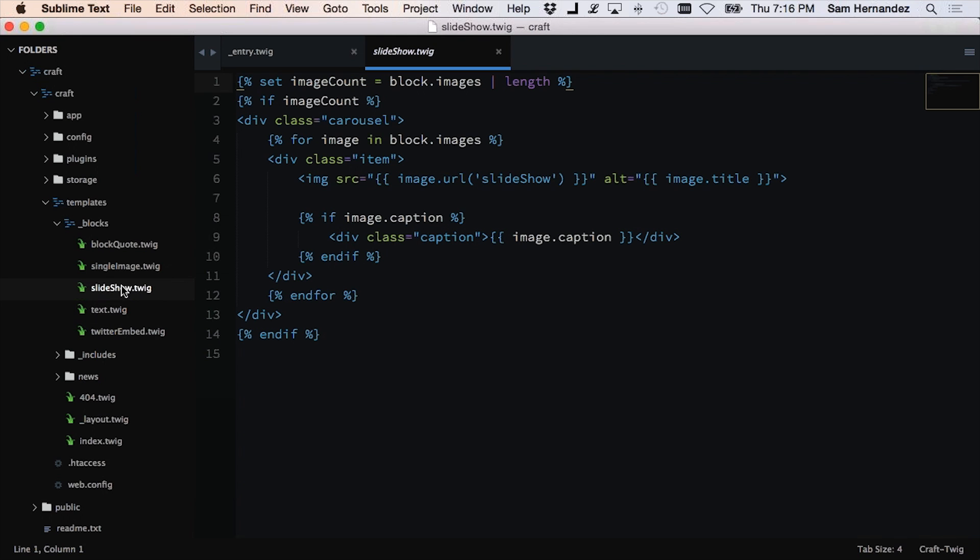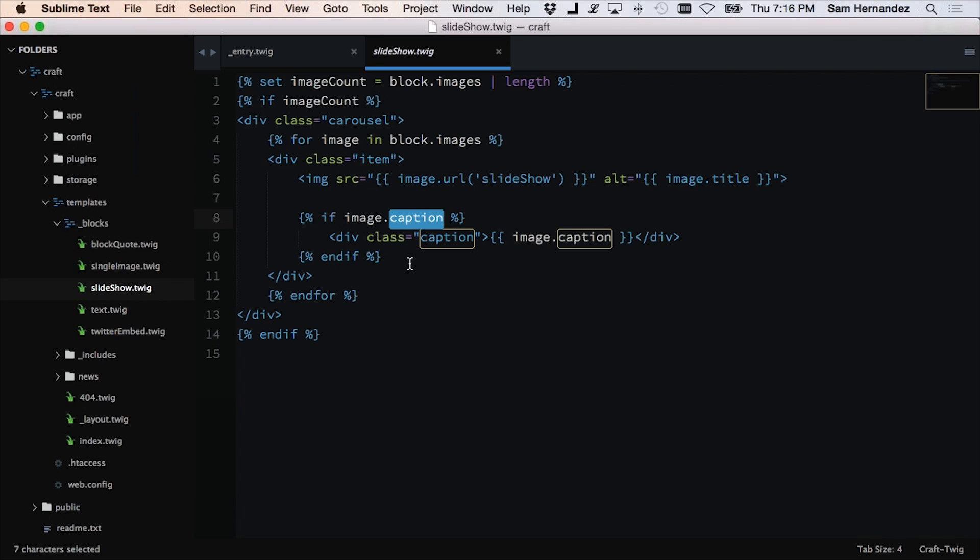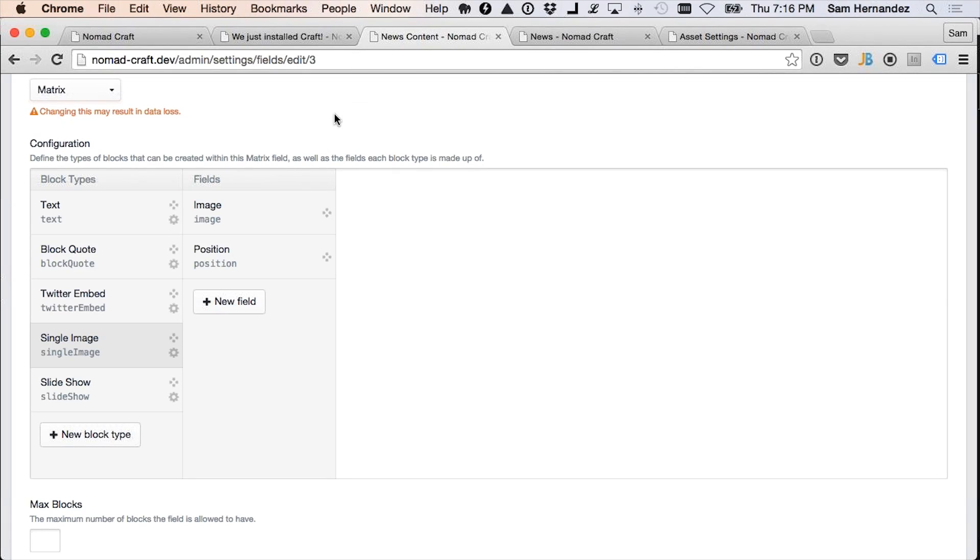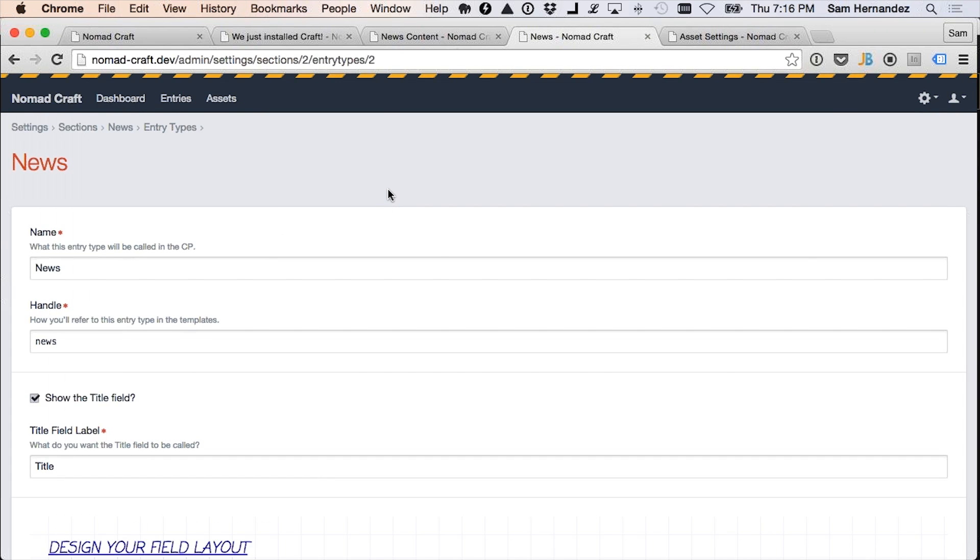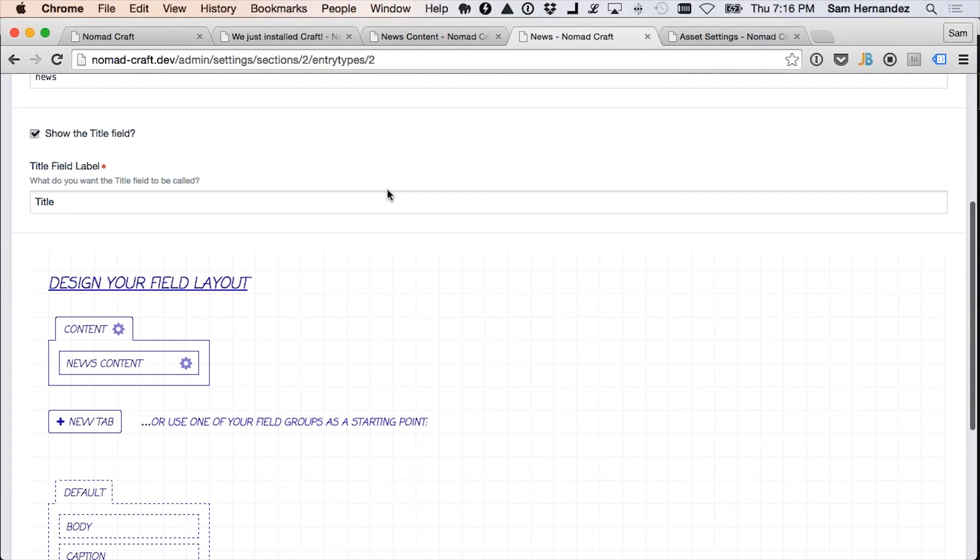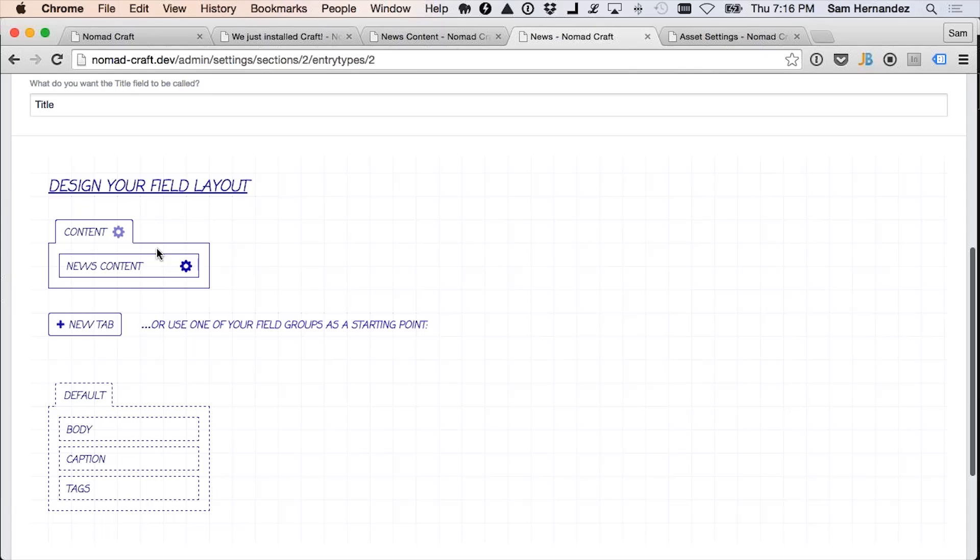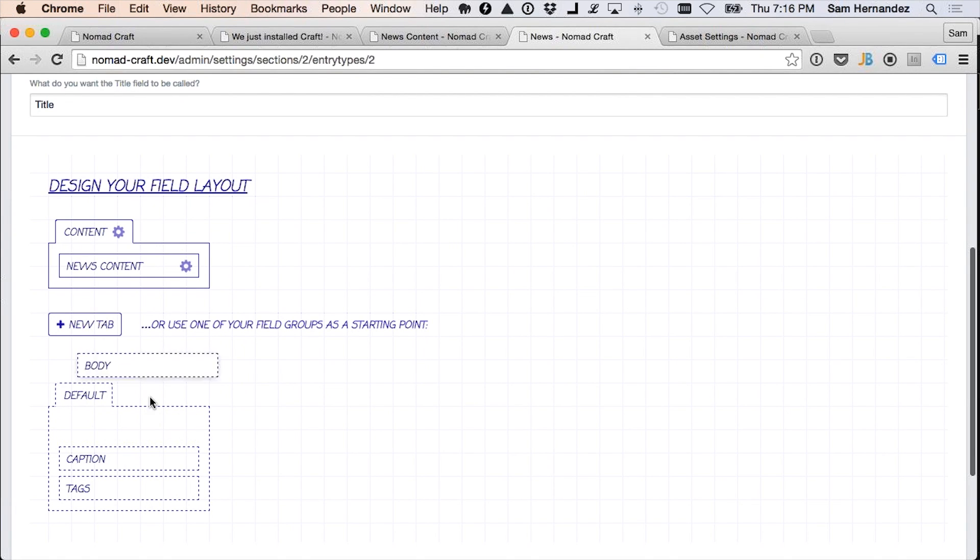One last thing. I think I'm coming close to the end of my time here. But I want to show you just one more thing about fields and entities in Craft. If you notice, keep this in mind, this caption for the slideshow is coming off of the image, not the entry. We'll go back to the admin panel. And first of all, look at how the news channel was set up.